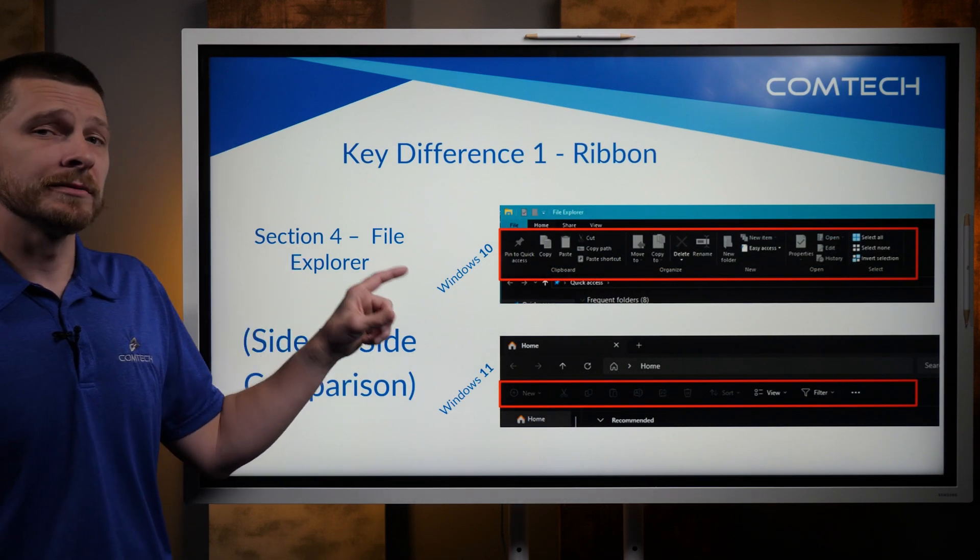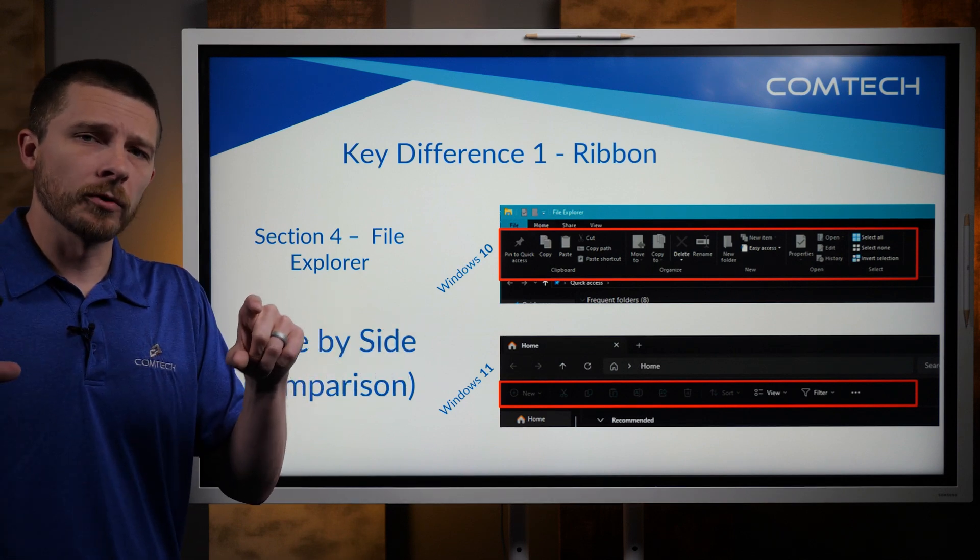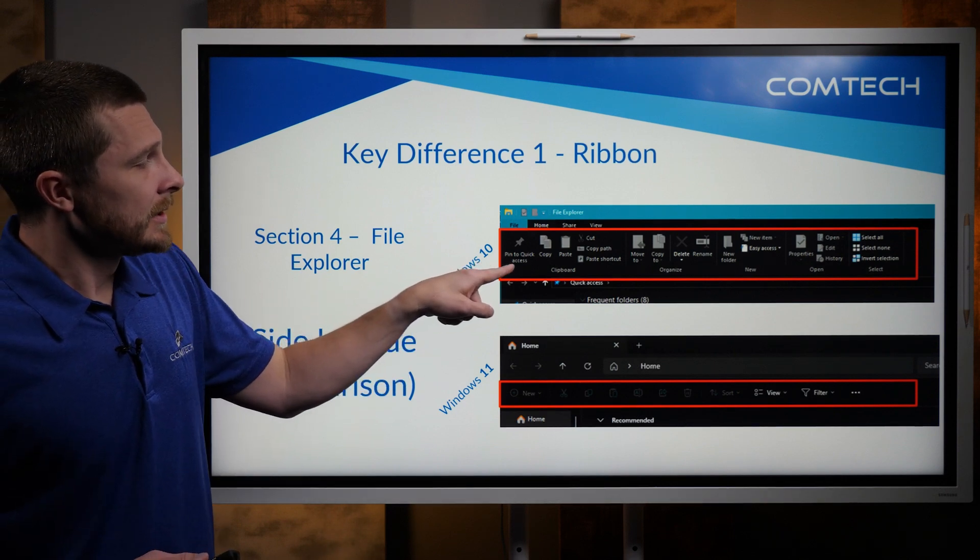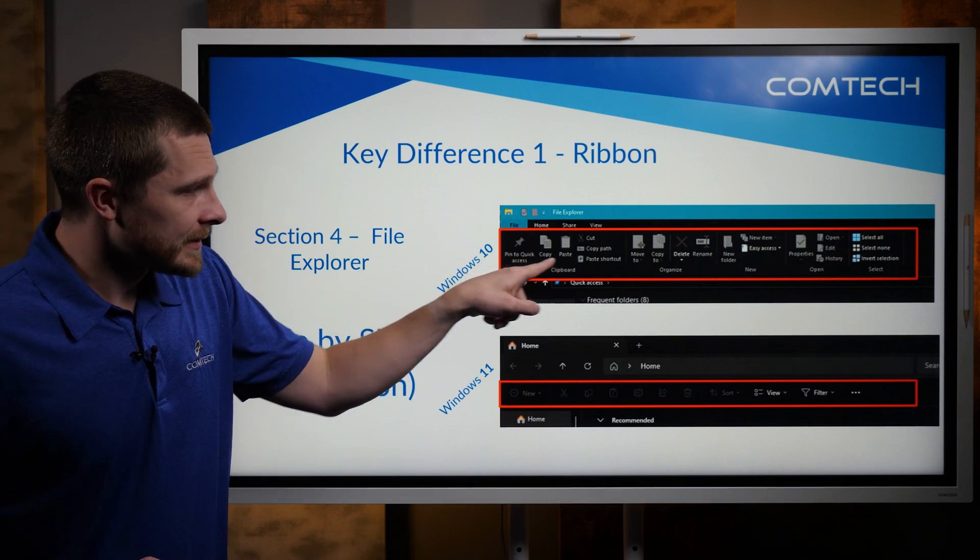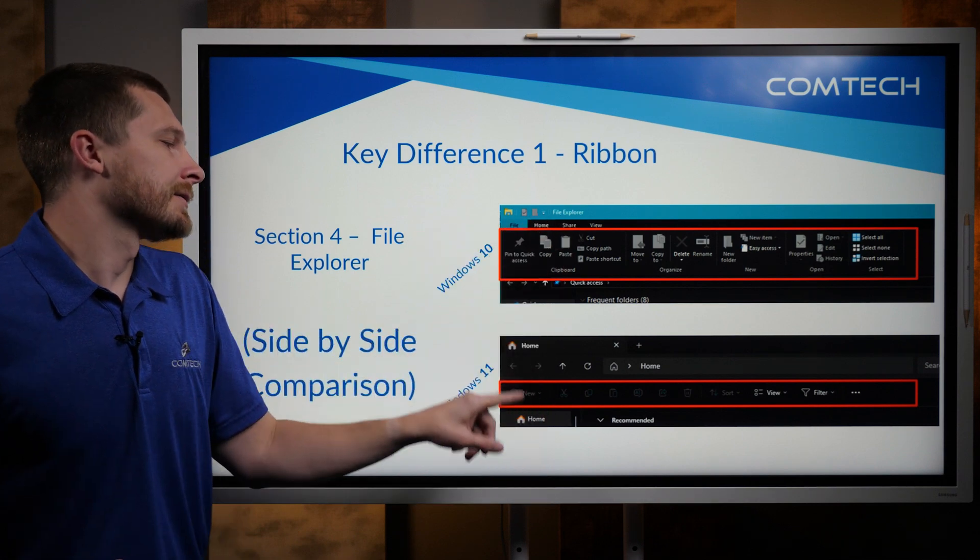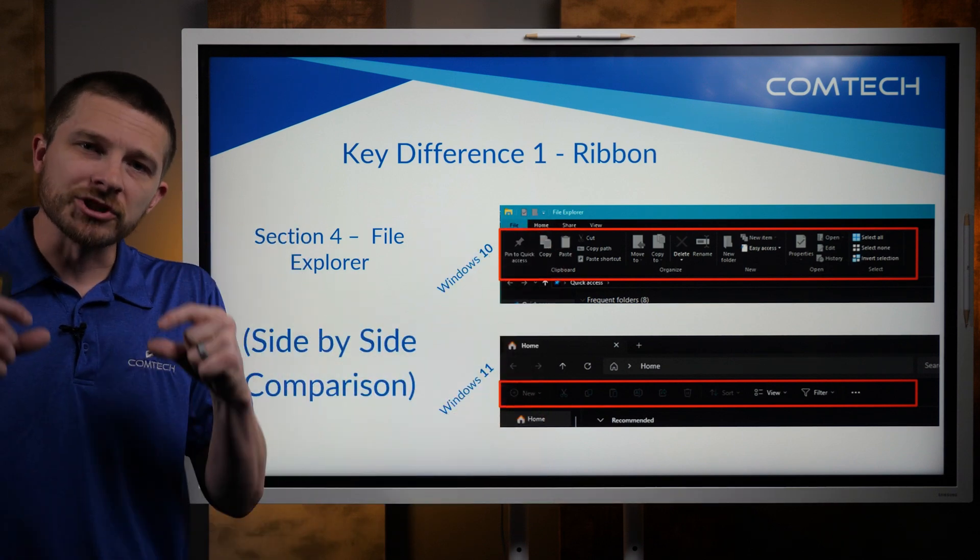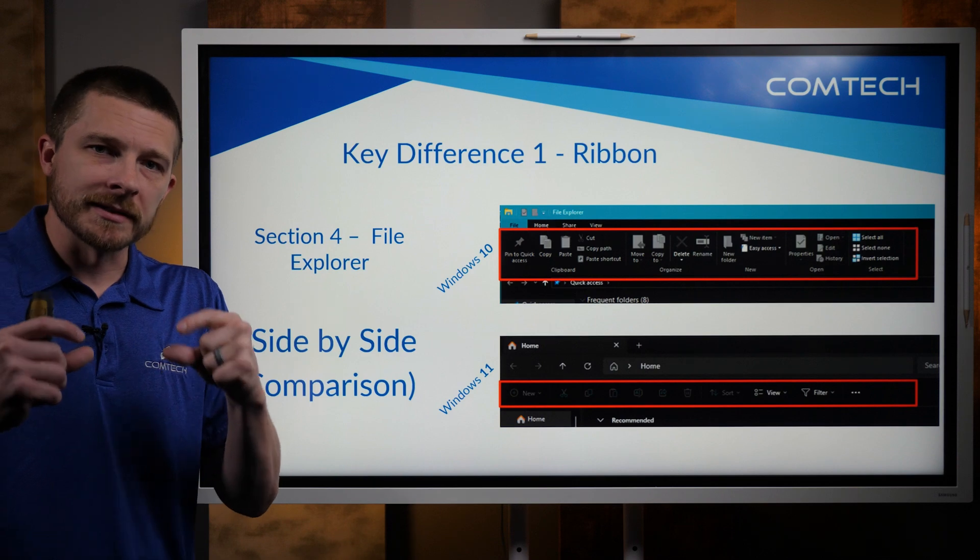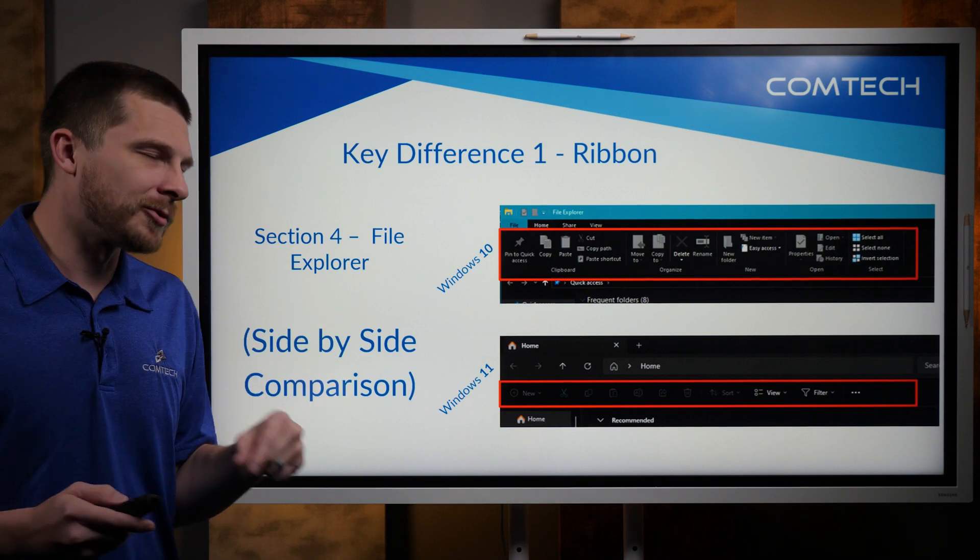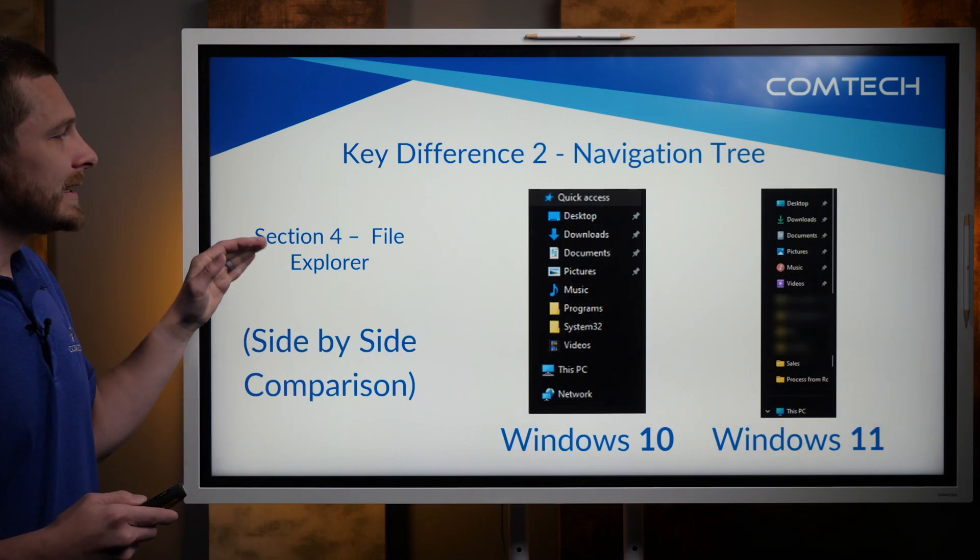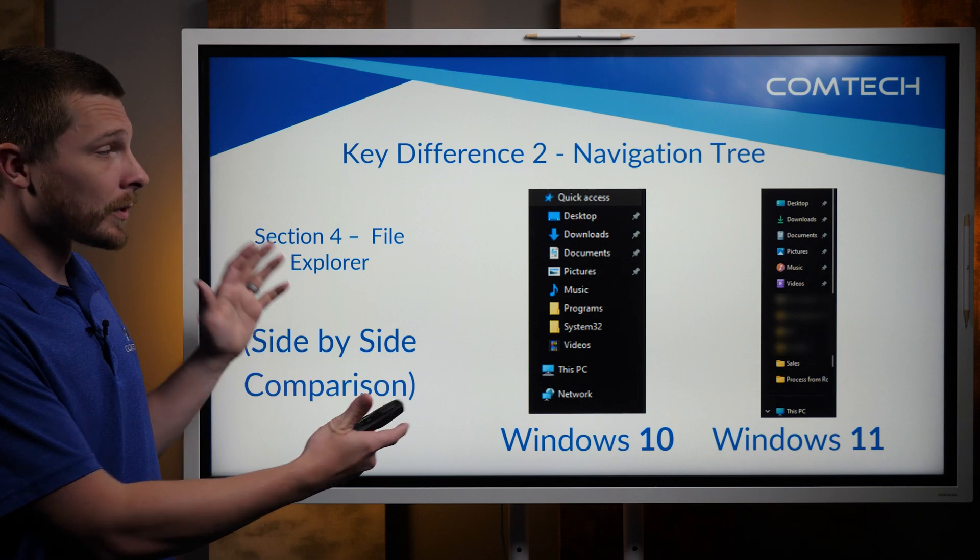They did change the top of the File Explorer. So with Windows 10, you'll notice that it has it all spelled out. In Windows 11, again, they shrunk it down and tried to make it as small as possible on you.